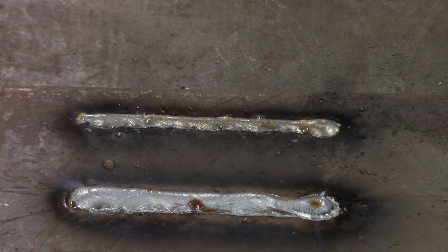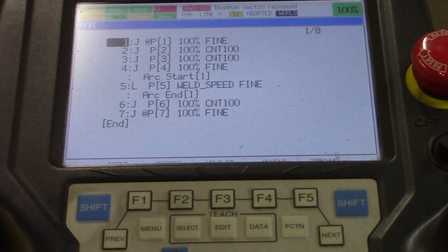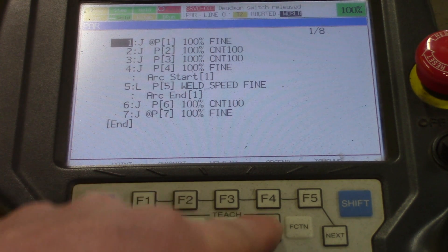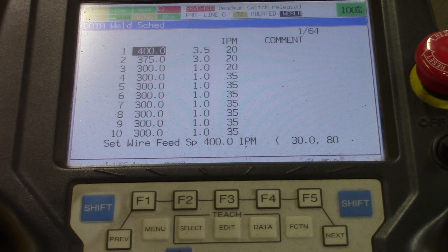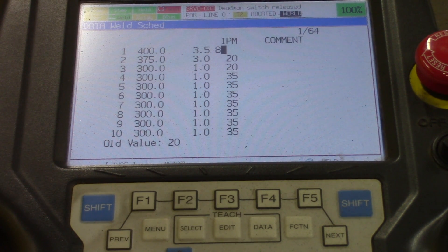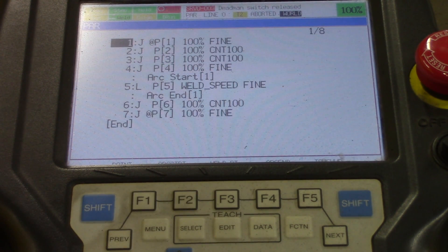Here we are again looking at the teach pendant. We're back at the program. We hit data again — 400 wire feed, 3.5 trim, 20 inches per minute travel speed. I'm going to arrow over to the 20 inches per minute travel speed. I think it's just too high, so I'm going to put that at 8. Enter again. Now we're at 8 — we've lowered it way down. Let's go ahead and hit edit to get back to the program. We're going to burn it in one more time.